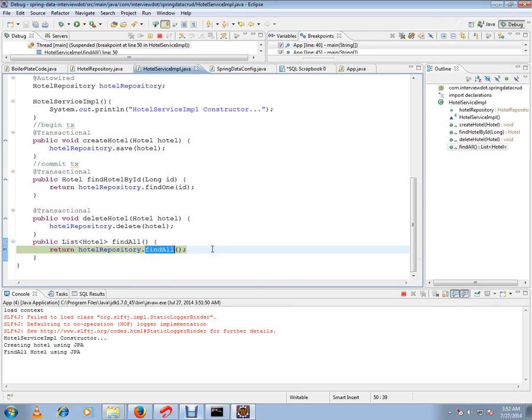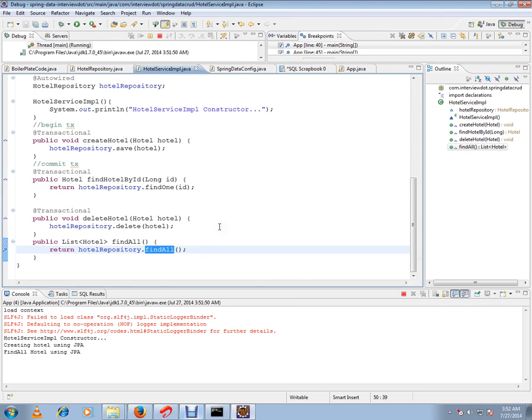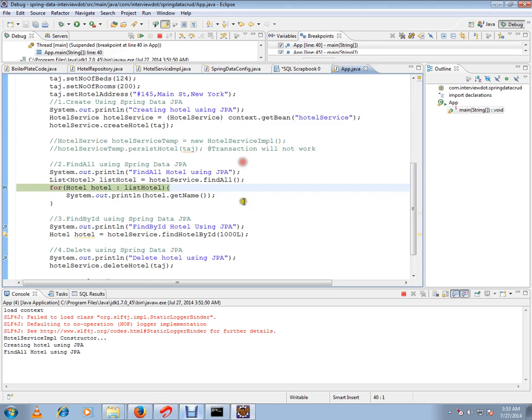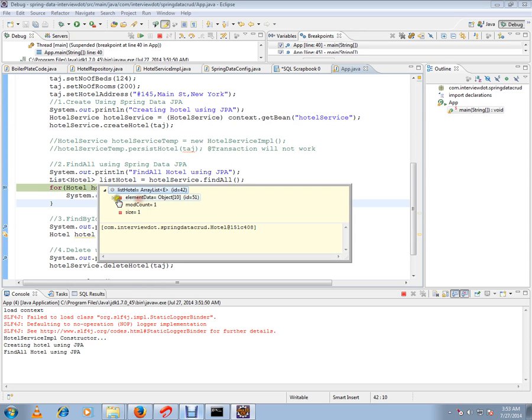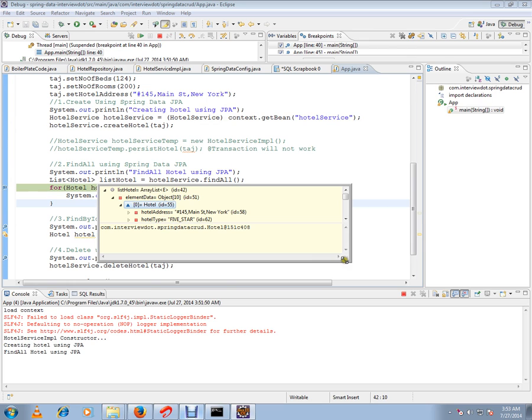Here we have the list of hotels. We've got only one because we created only one. So this is the hotel that we have created.